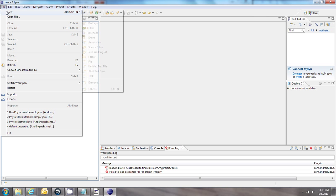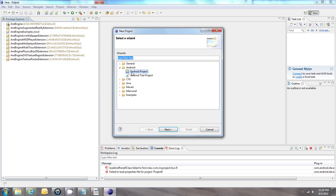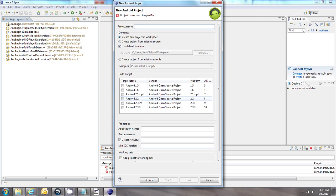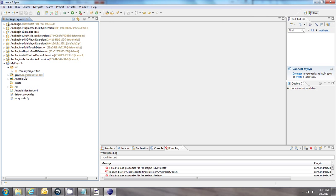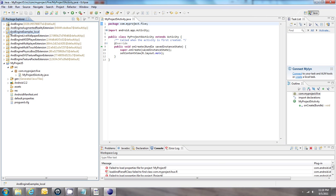Create a new project. I'm going to choose Android 2.2, set up my main activity, and open it up. Then I'm going to go to the AndEngine examples and pick one.